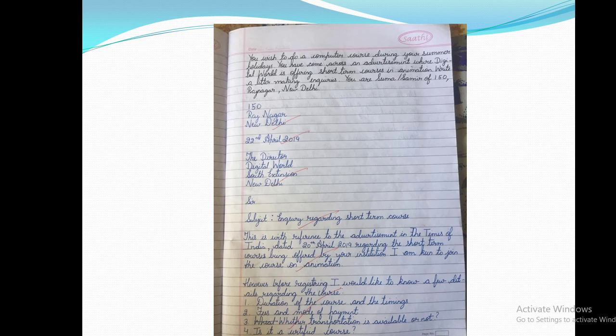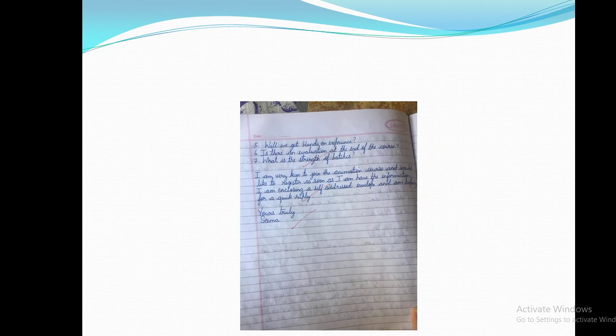Leaving one line, we come to the second paragraph: 'However, before registering, I would like to know a few details regarding the course.' The queries are: (1) Duration of the course and timings; (2) Fees and mode of payment; (3) Whether transportation is available; (4) Is it a certified course; (5) Will we get hands-on experience; (6) Is there an evaluation at the end of the course; and (7) What is the strength of the batch? Simple points that you need to write.